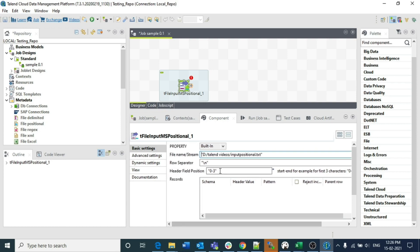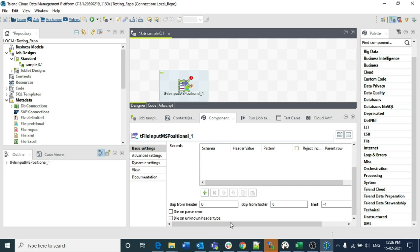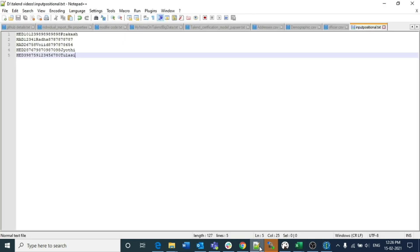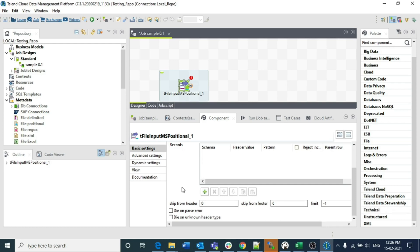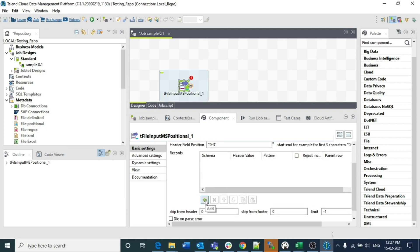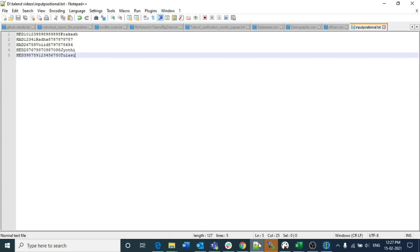Depending on your file, specify whether you have a header row or not — here we don't have a header, so set it to 0. The limit of minus 1 means include all records from the input file. If you specify 10,000, it will only take 10,000 records. Since we have very limited records we keep it at minus 1. Now comes the main part: depending on the schemas in your input file, we have two schema types — one starting with HAD and another starting with HAD. You can also add more schema types if needed.